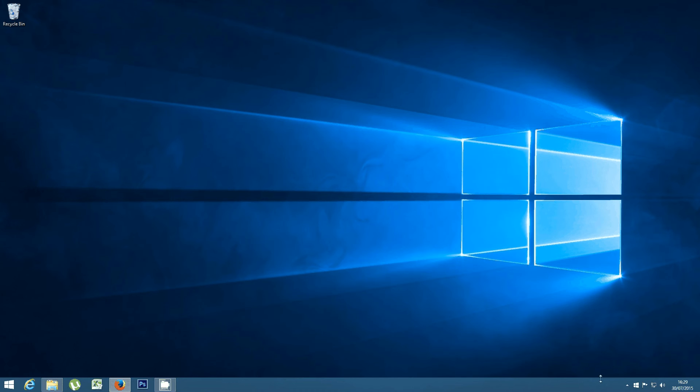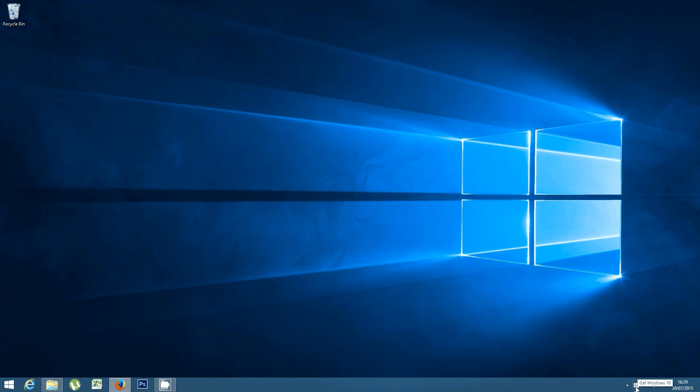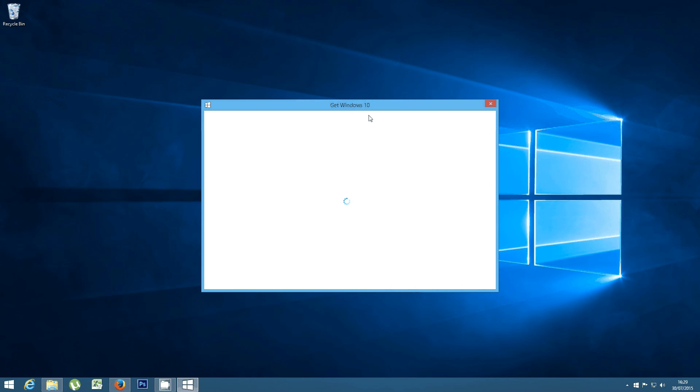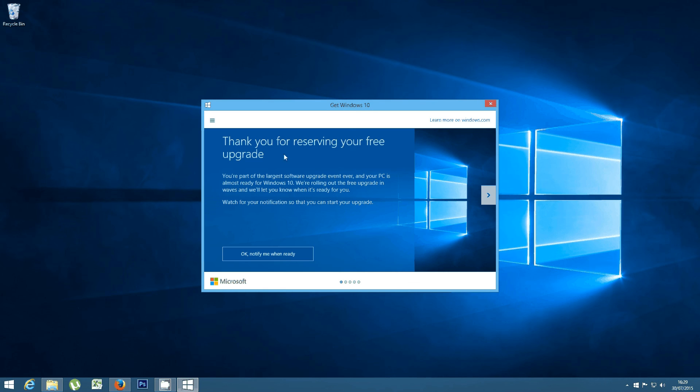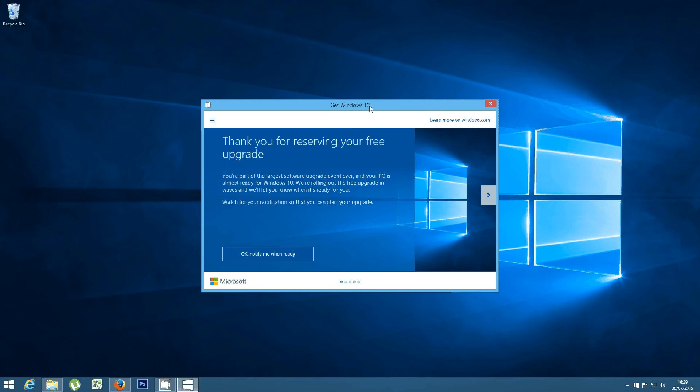You can know if you already have this app by checking the bottom right corner of your Windows 7, Windows 8, or Windows 8.1 PC and looking for this small icon. It's the Get Windows 10 app provided by Microsoft. You can click on it to reserve your free copy of Windows 10, and then when Microsoft decides, you'll be able to download the free upgrade.